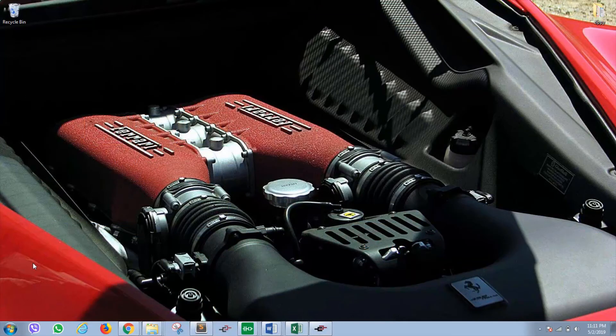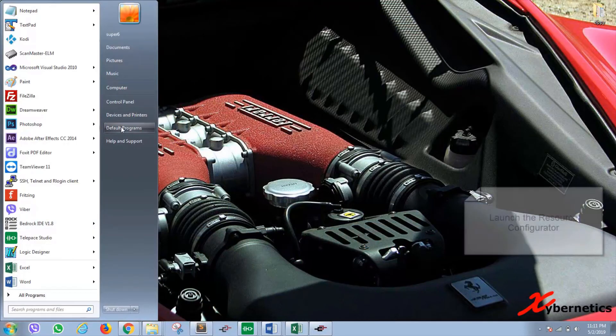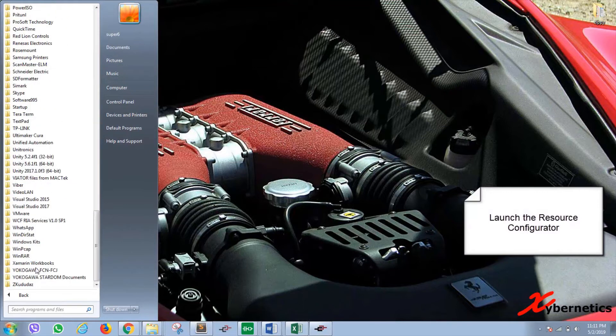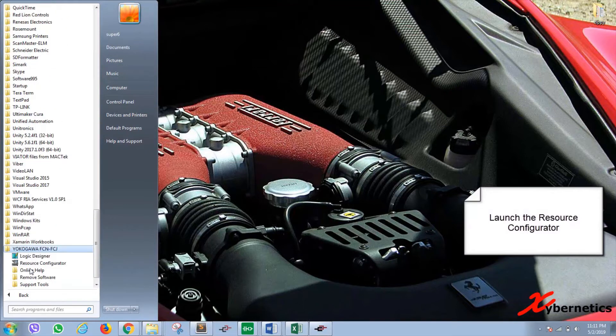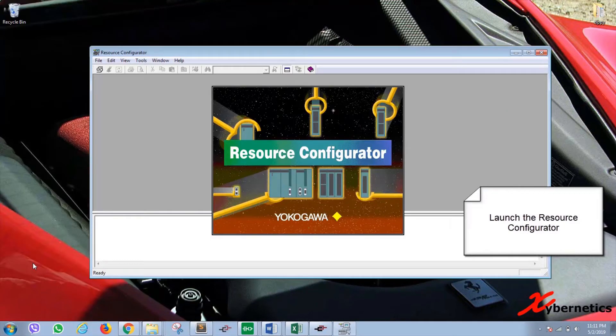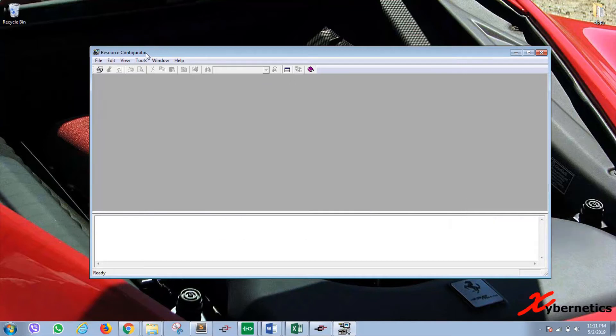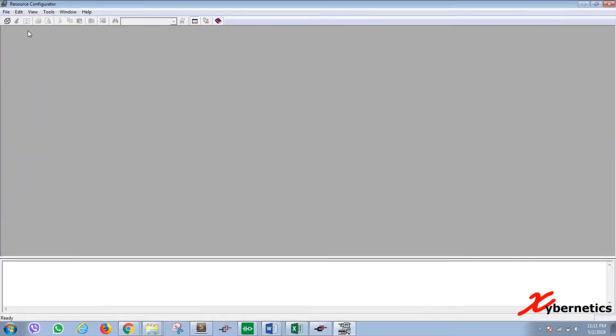Okay, let's get started. So let's launch the resource configurator. Once resource configurator gets started, let's expand this here. Click on connect.